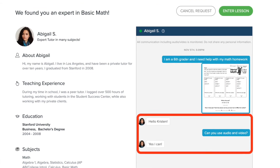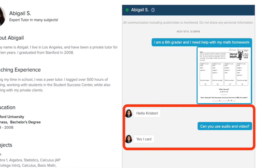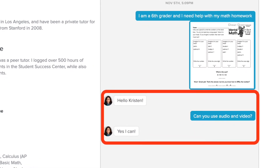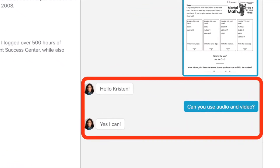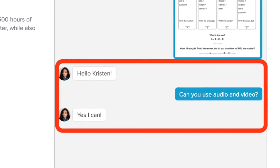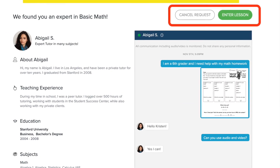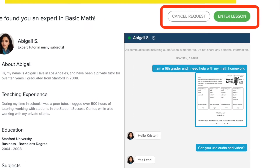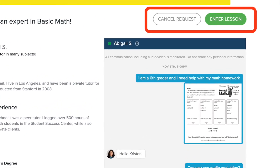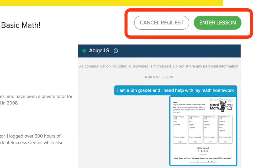Here you can check out the tutor's profile and chat with them to see if they are a good match for you. If you would definitely like to use audio or video during your lesson, it may be a good idea to ask your tutor if they have full audio and video capabilities, as sometimes tutors are in a situation where they cannot use their mics. If for whatever reason you don't want to work with this tutor, you can cancel the request and begin the search again. If everything looks good, then enter lesson.